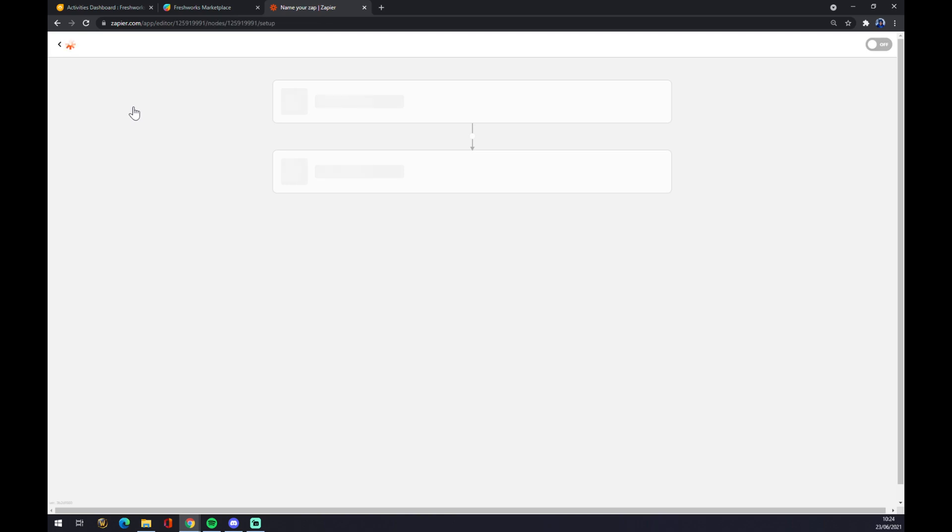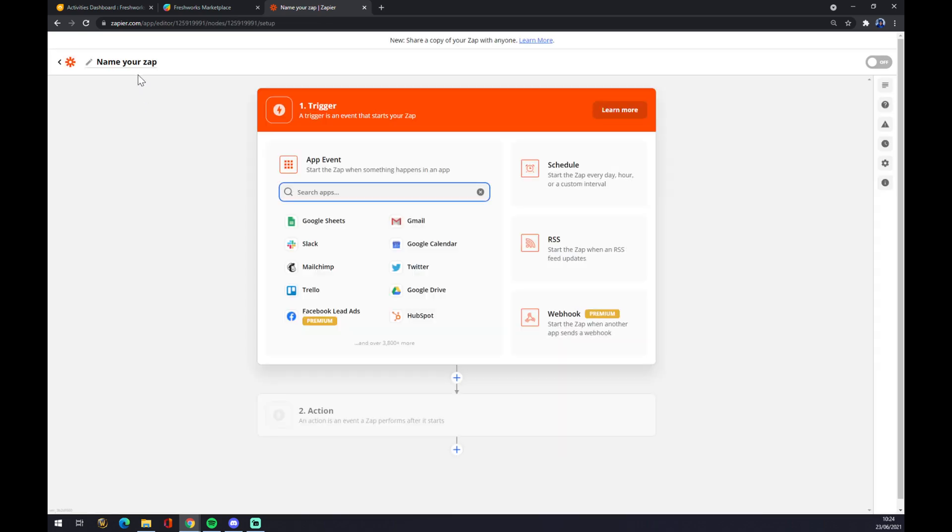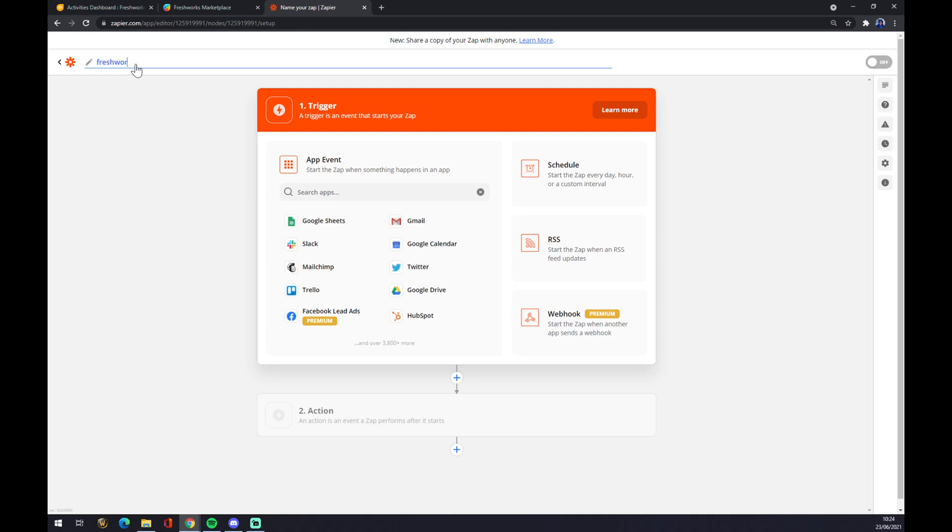We get redirected to the integration itself. We can name the integration like Freshworks to Teams.